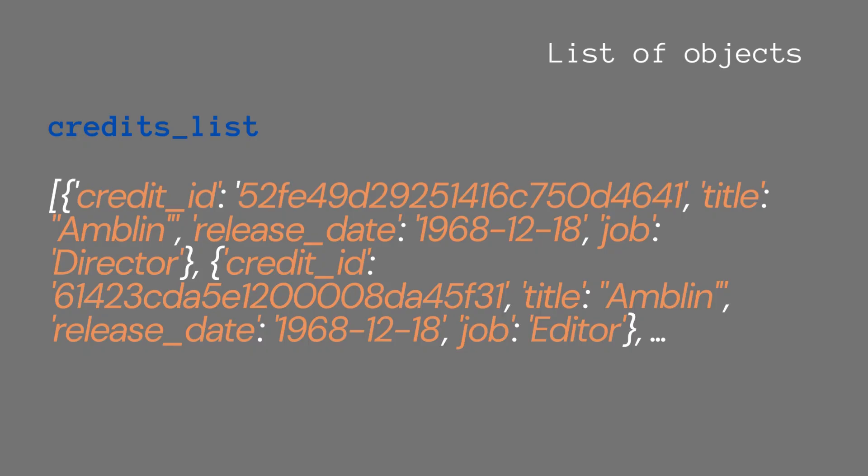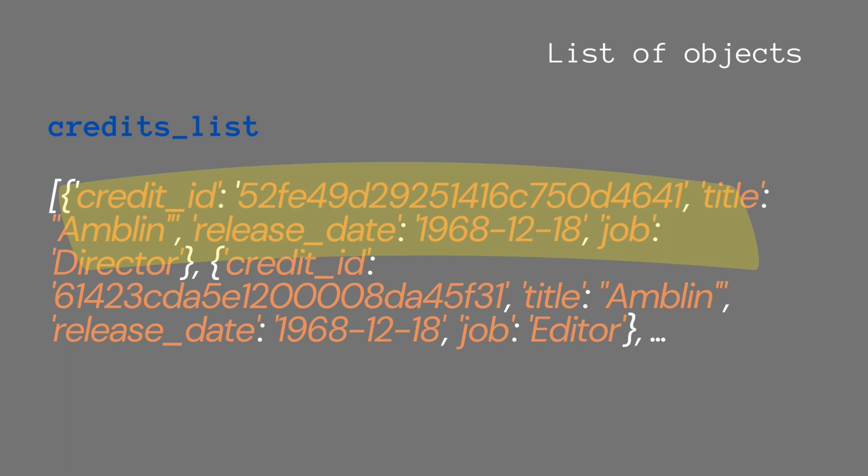For this video I'm going to use a list of objects, in this case a credits list. You can see each object has a credit ID, title, release date, and job - just basic information.